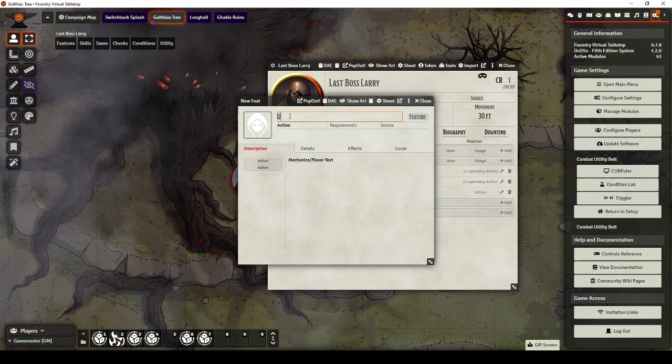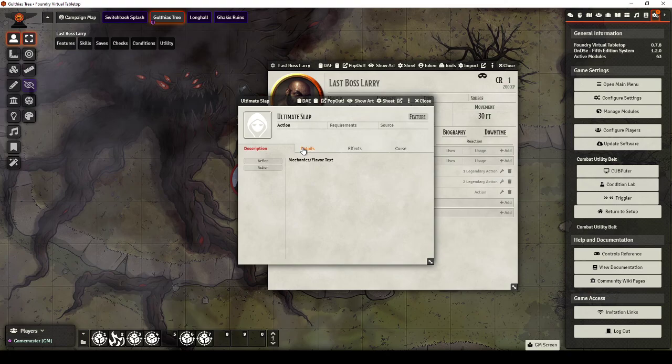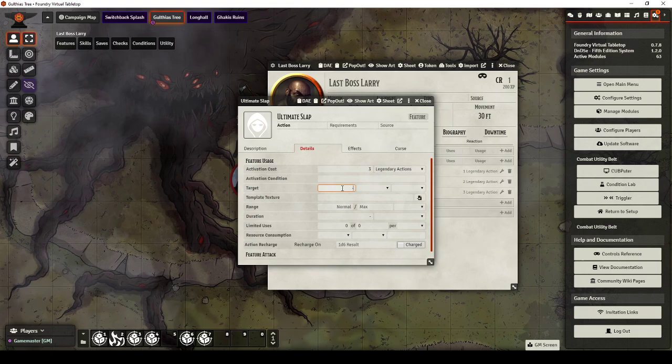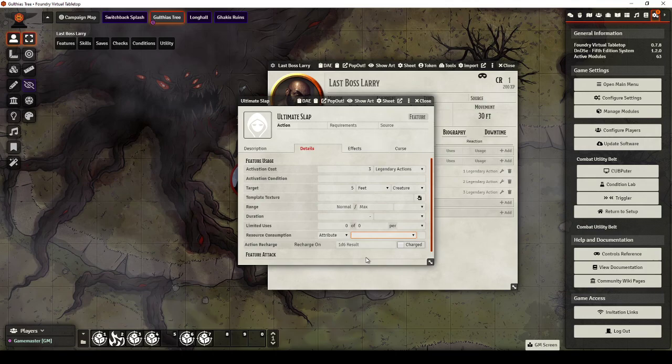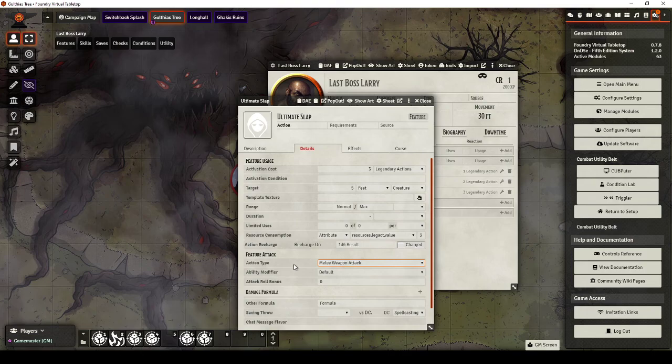And then finally Ultimate Slap. This uses three Legendary Actions. It targets all Creatures within five foot. The Resource Consumption is Legendary Actions 3. And it's a melee attack.